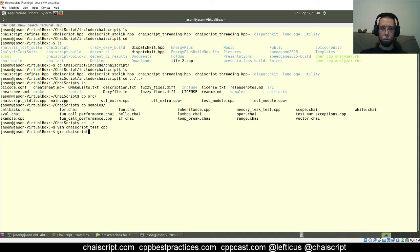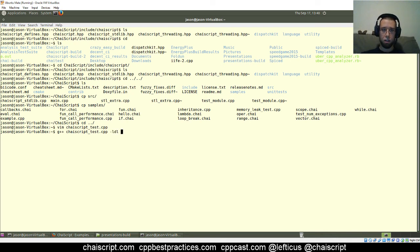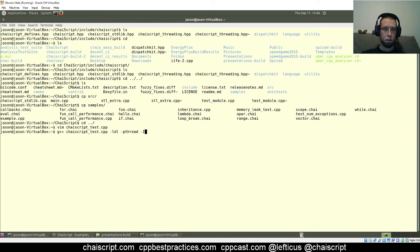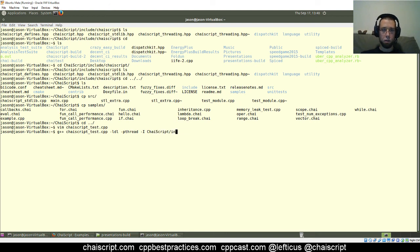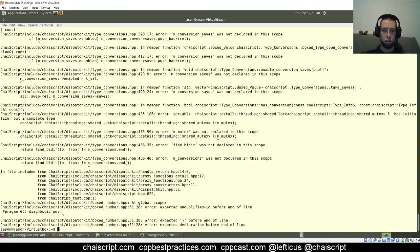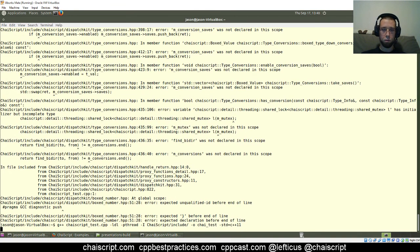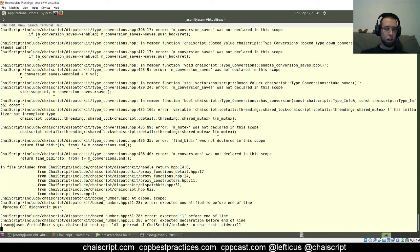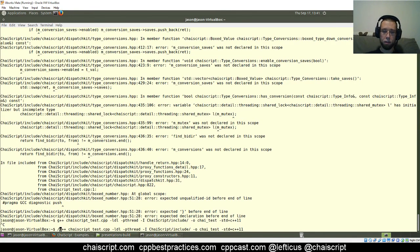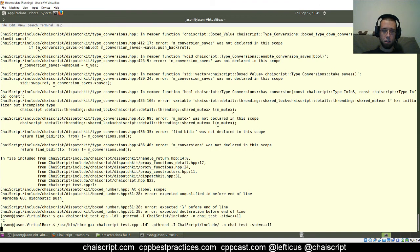So we're going to compile this with G++ and we have to link in LDL, that's the dynamic library loader on Linux, and we're going to compile with pthread support, and we're going to use this checkout of ChaiScript that I have locally here, and that should do that. See, it's easy to forget this. It makes you wonder when GCC is going to make C++11 the default.